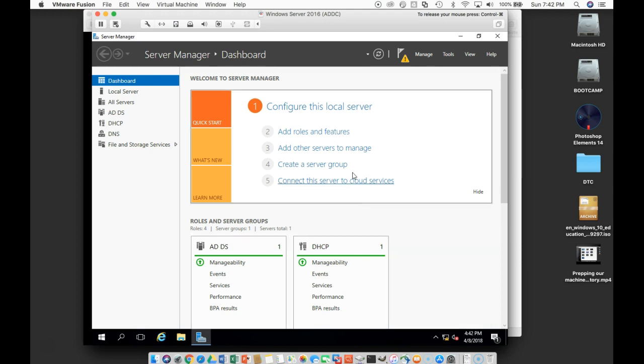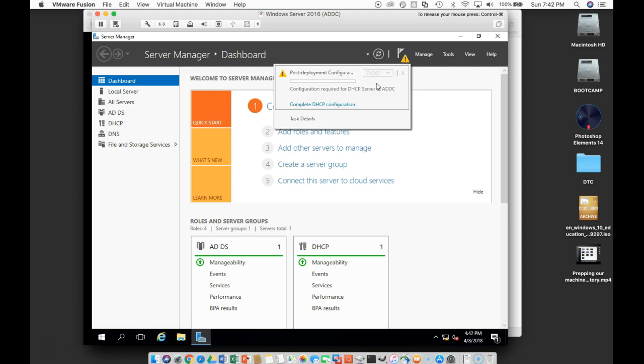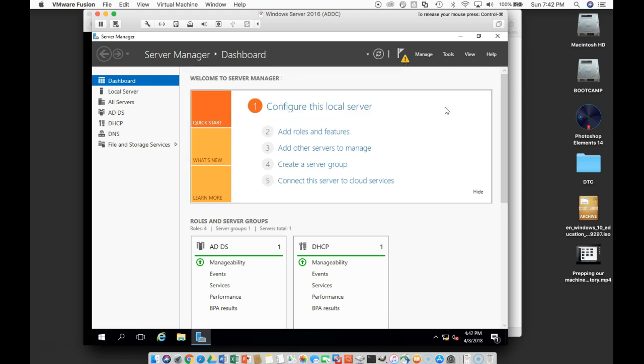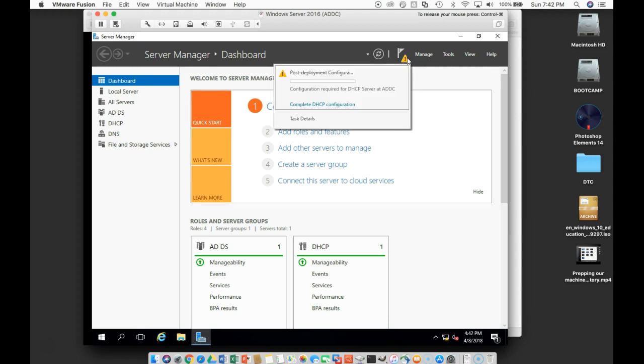Now we have set this up as our domain controller. We notice that we still have configuration tasks to do for DHCP.